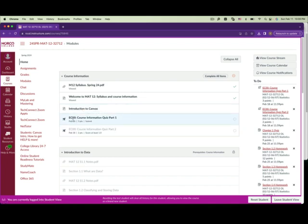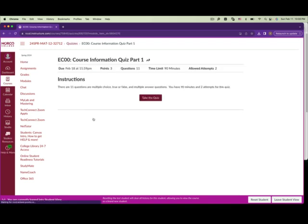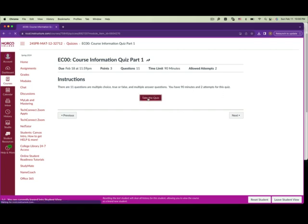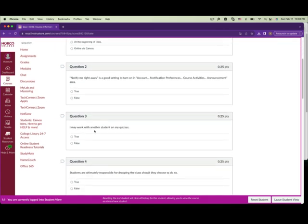Then work on the extra credit course information quiz, part one. We have two parts. Click on it — there are 11 questions of multiple choice, true or false, and multiple answer questions. You have 90 minutes and two attempts for this quiz.